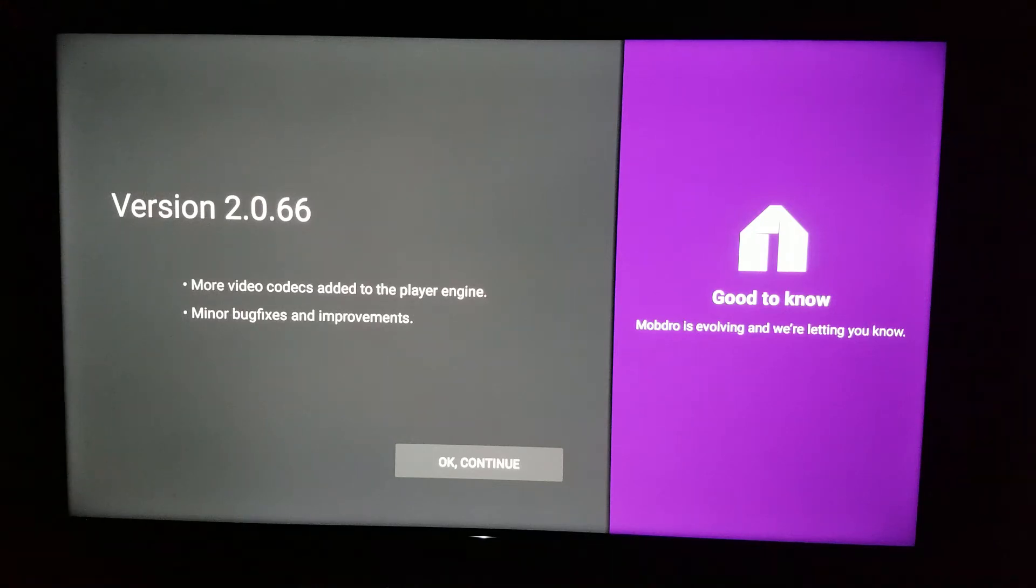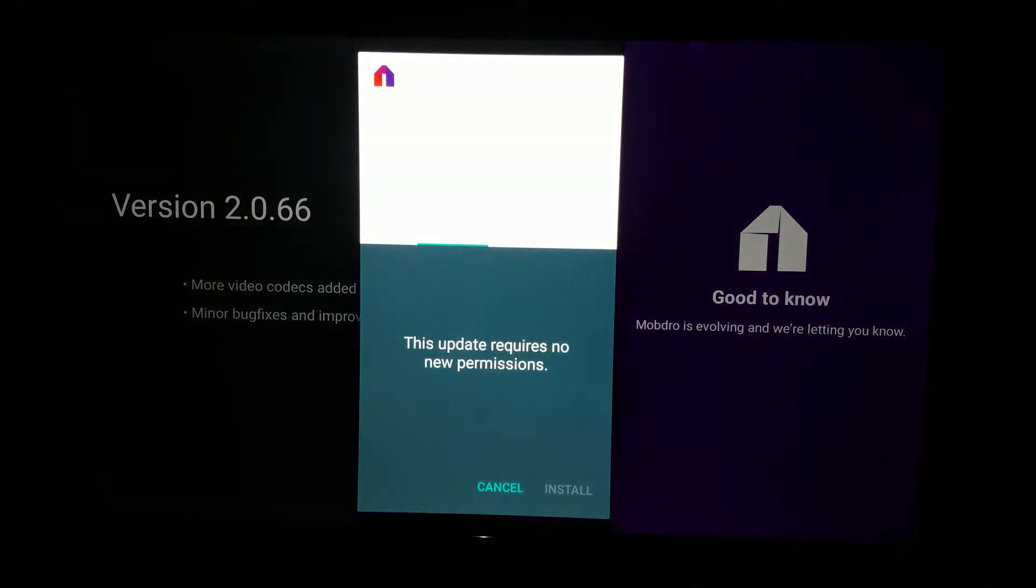Hey guys, Mr. 3 here with a quick fix. If you're having trouble with updating your Sony Android apps, stay tuned.